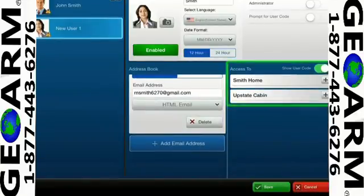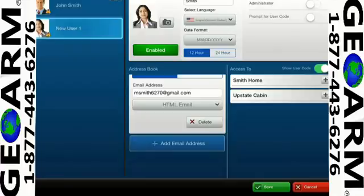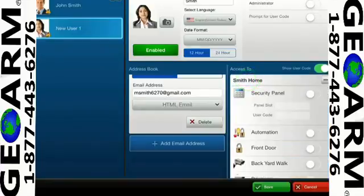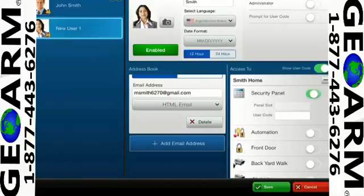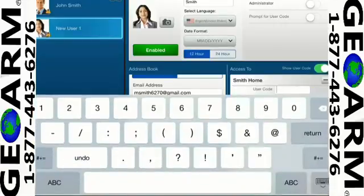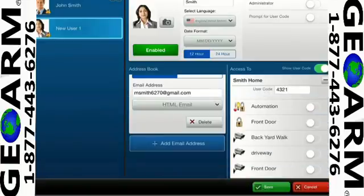Now determine what access you wish this user to have and to which location, if you have multiple locations. For this example, we will select Smith Home. If you choose the user to have remote access to the security panel, enable the panel by entering a user code, then check the desired boxes to grant access to other system devices if desired.